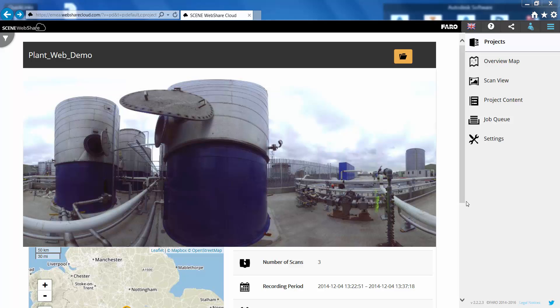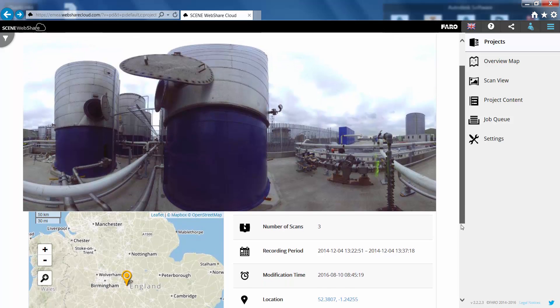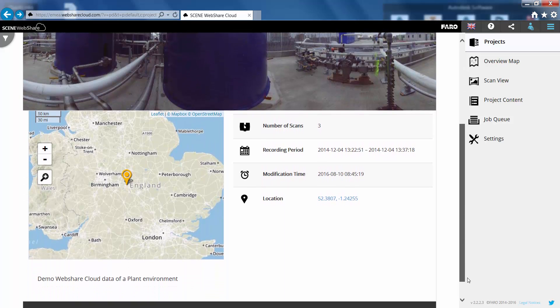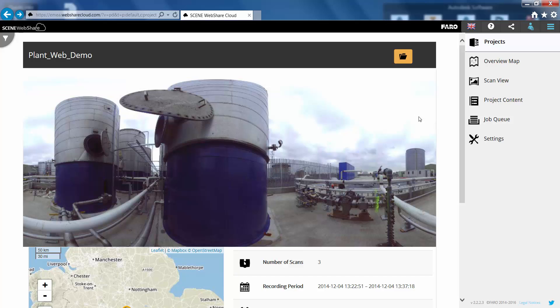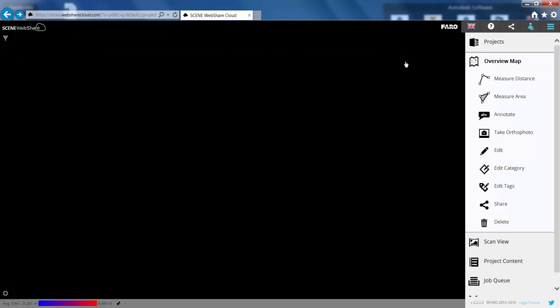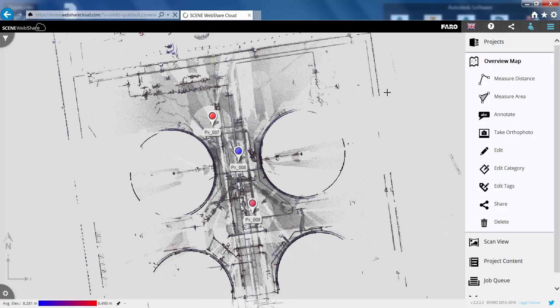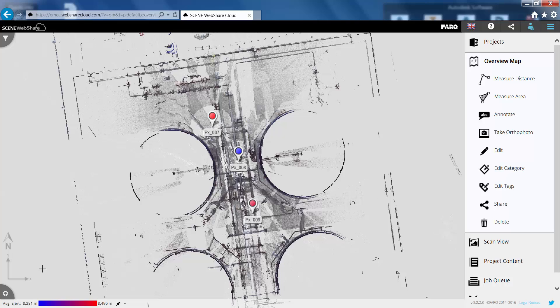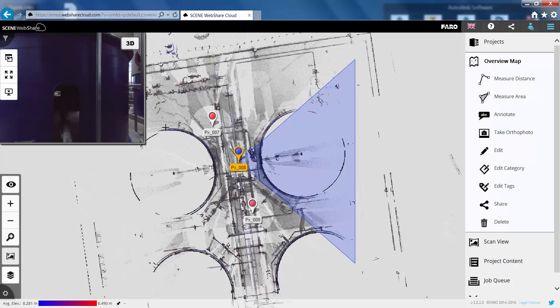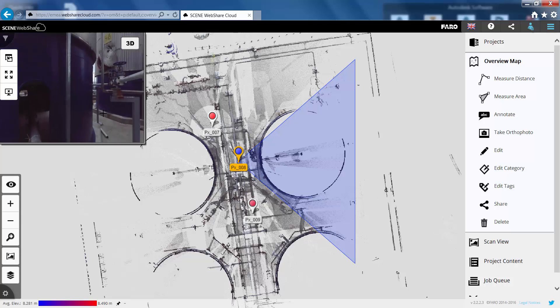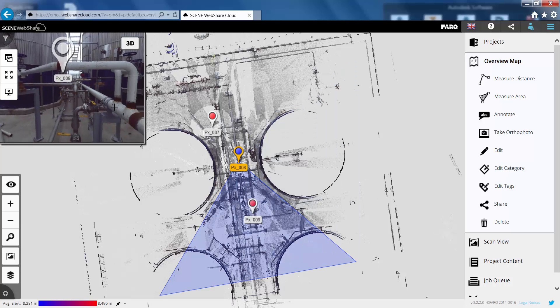So I'm just going to open up a demonstration project here and the information page gives us some data about the project. If I just open this up and go to the overview map, you will see in version 2.2 we now have an action bar in the bottom left corner and that includes a new panorama view icon which will open up a mini view in the top left corner.